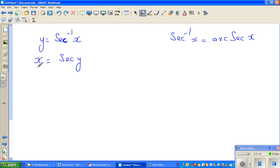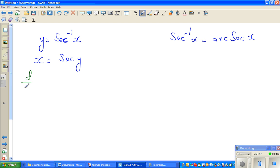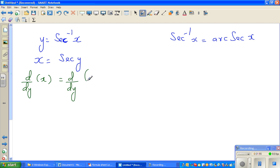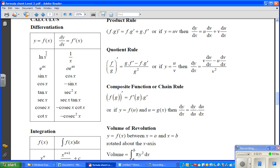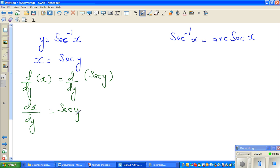Now I'm going to differentiate both sides with respect to y. So d/dy of x equals d/dy of sec y. From the formula sheet, the derivative of sec x is sec x tan x. Therefore dx/dy equals sec y times tan y.